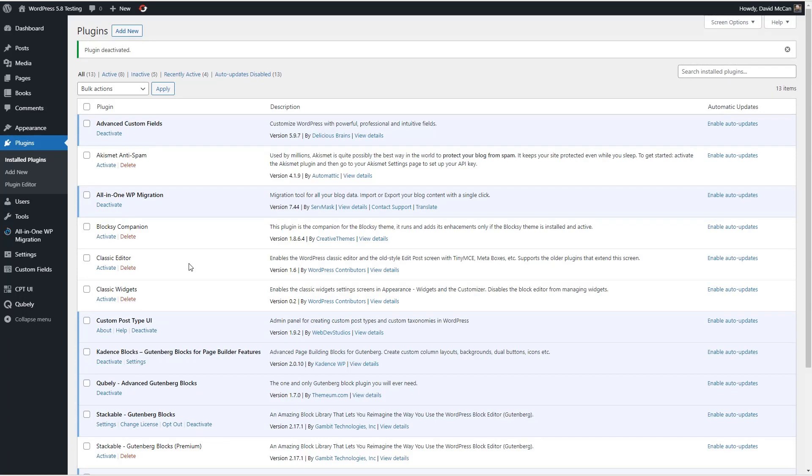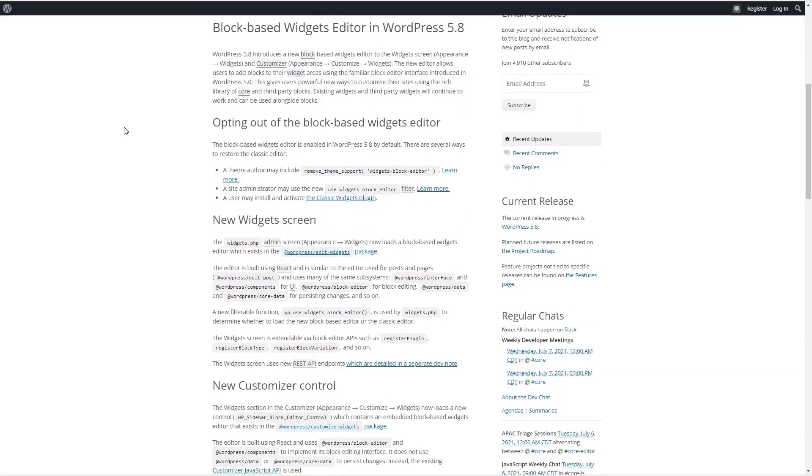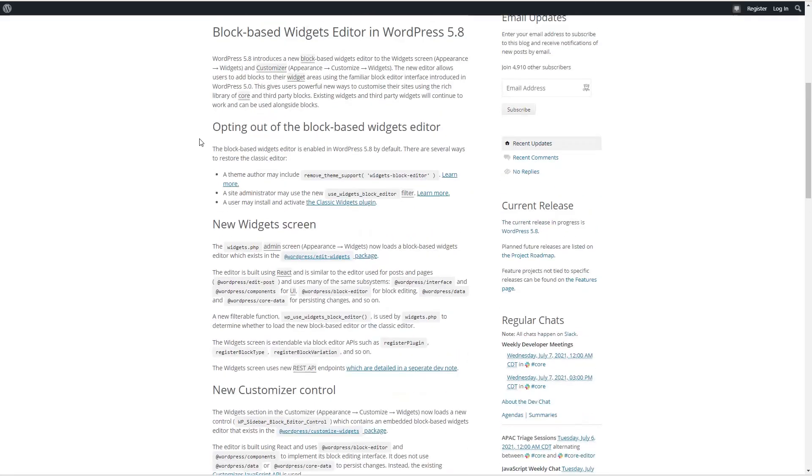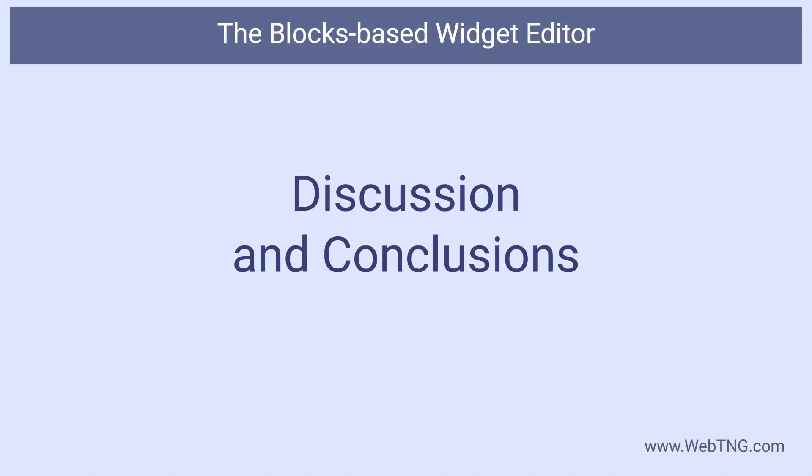So first block-based widgets is opt out. You get it no matter where you want it or not. And there are a few different ways you can opt out. We saw how Bloxy is disabling the feature for their theme at the moment. We saw the classic widgets plugin. And if we look on the make WordPress core blog, they have some more information that might be useful. This is what Bloxy team is doing. Site administrator can use a new filter to turn it off. So if you're using like code snippets or something like that, don't want to install plugin, then maybe you can just use this filter. That's the walkthrough.